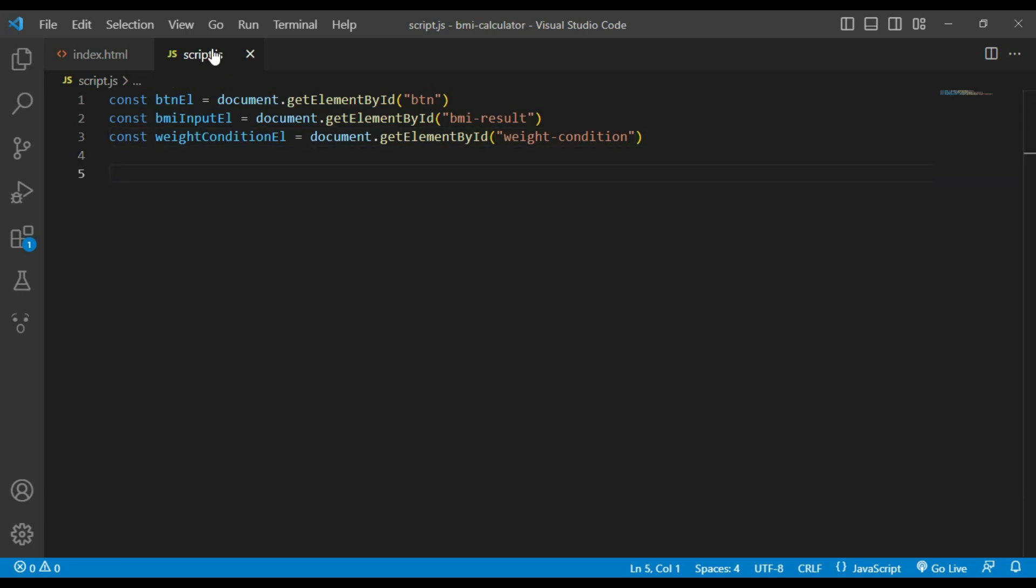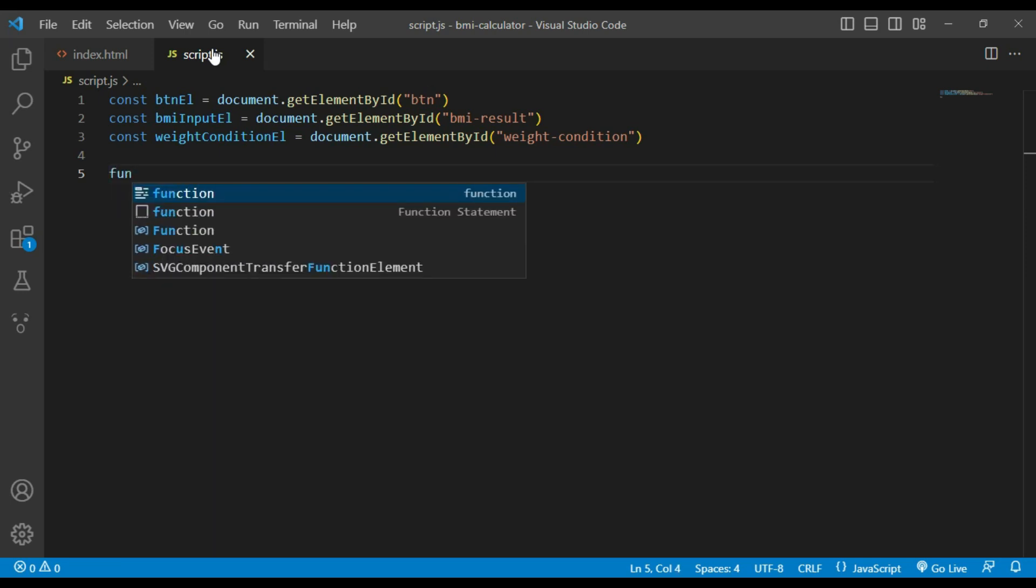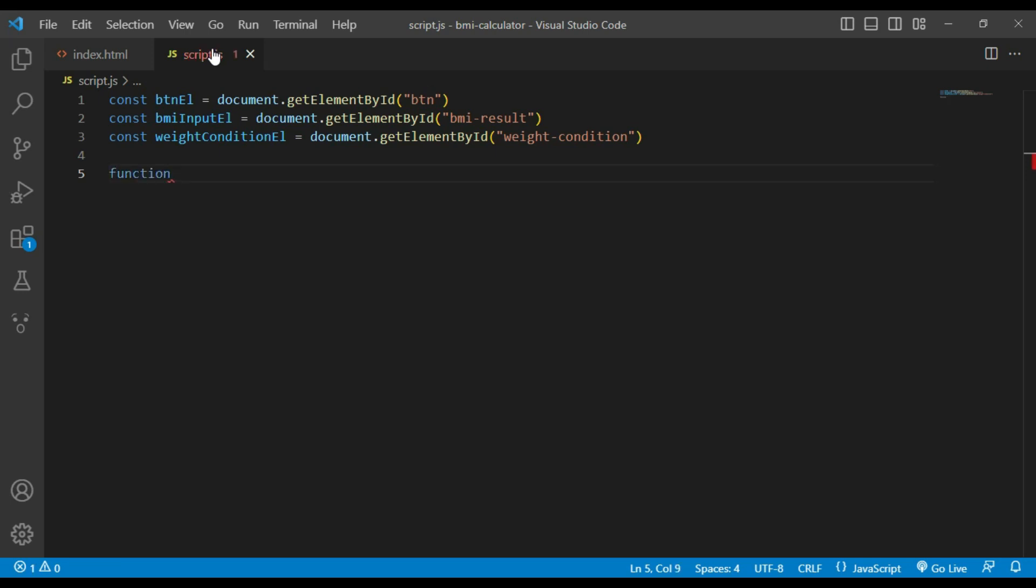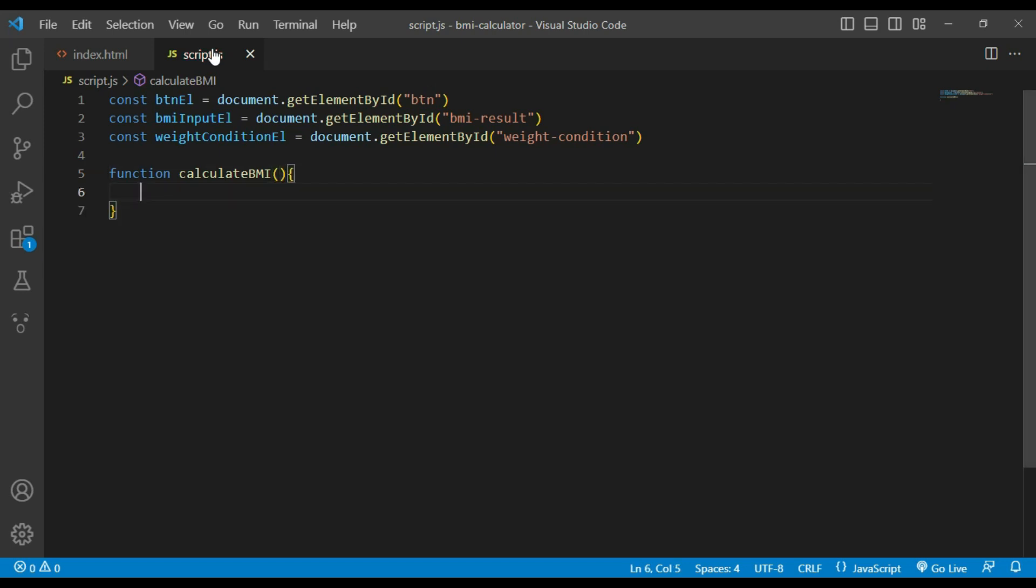Now I will declare a function calculateBMI. Inside this function I will declare constant variable heightValue and set its value of element ID height divided by 100.